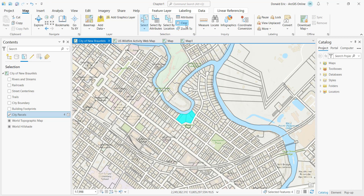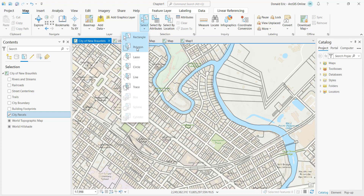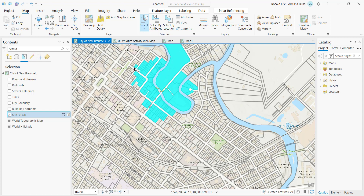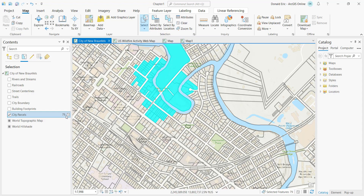The other tools work the same way. For example, with Polygon, you click vertices to define a polygon and any features that either touch or are completely within it become part of the selection. There's your count of selected records shown in the Contents pane.